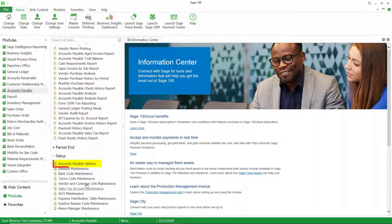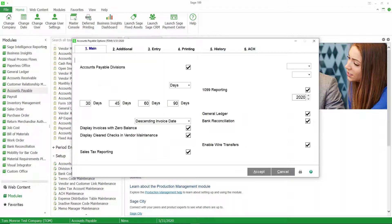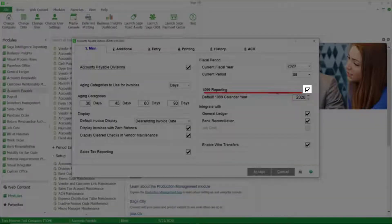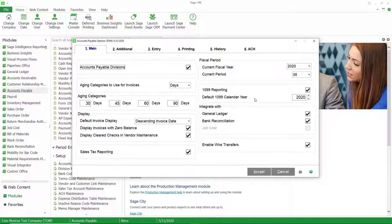Let's take a look at our accounts payable setup options. To do 1099 reporting in Sage 100 you have to enable the option, so our first thing is to make sure our checkbox is checked here so that we can actually do 1099 processing.